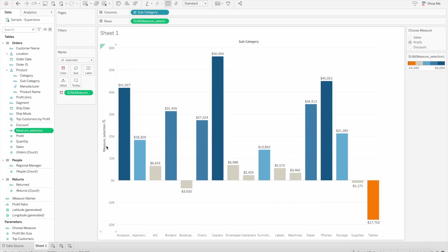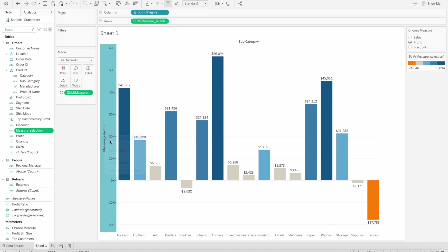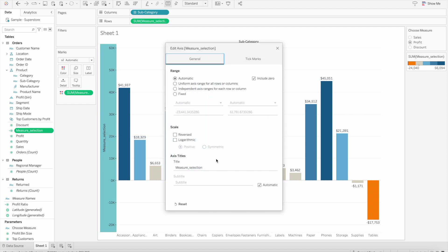That measure selection value is showing as an axis title, and when we try to edit the axis title, we only have one option.